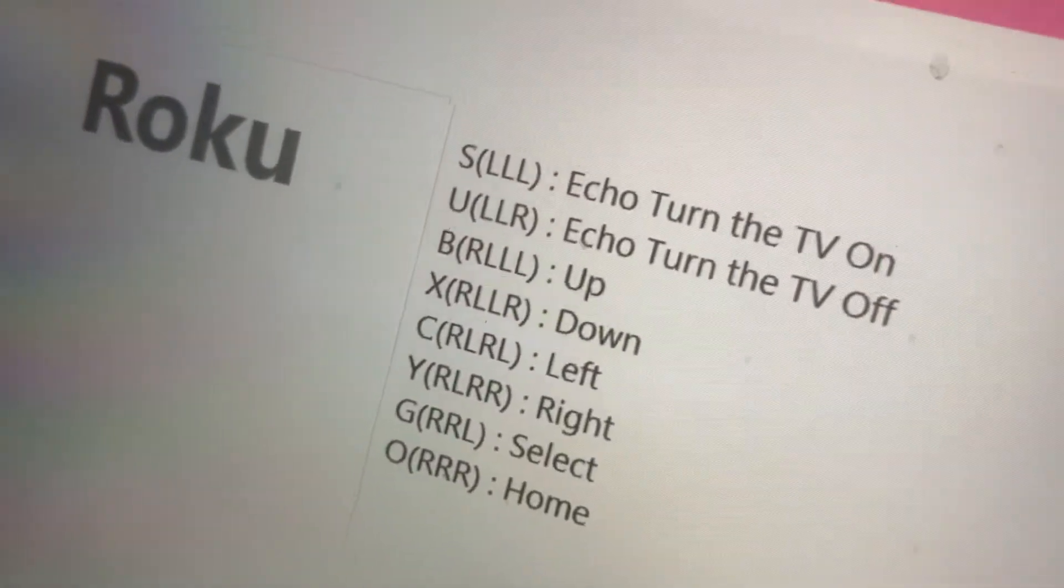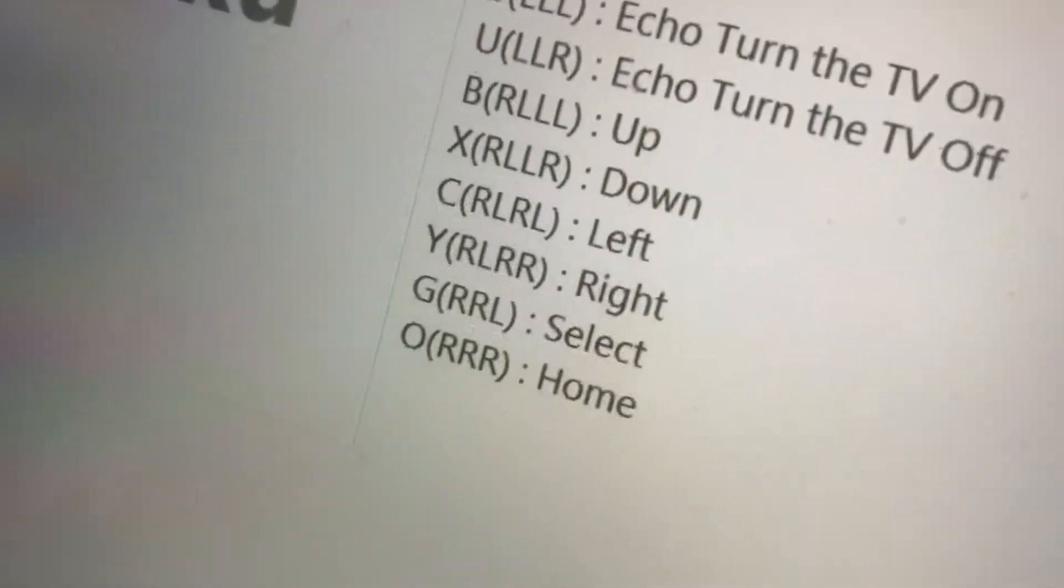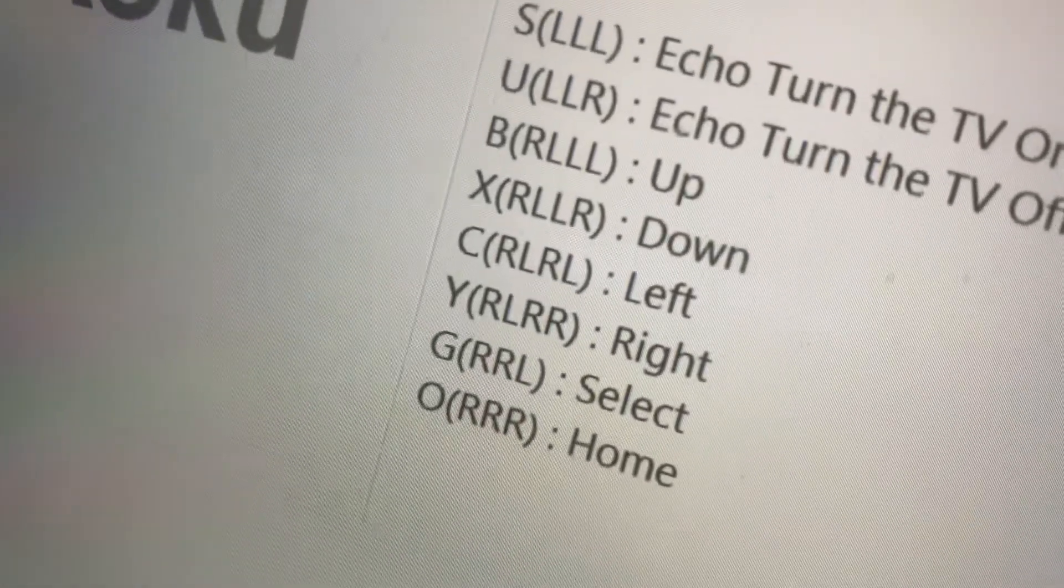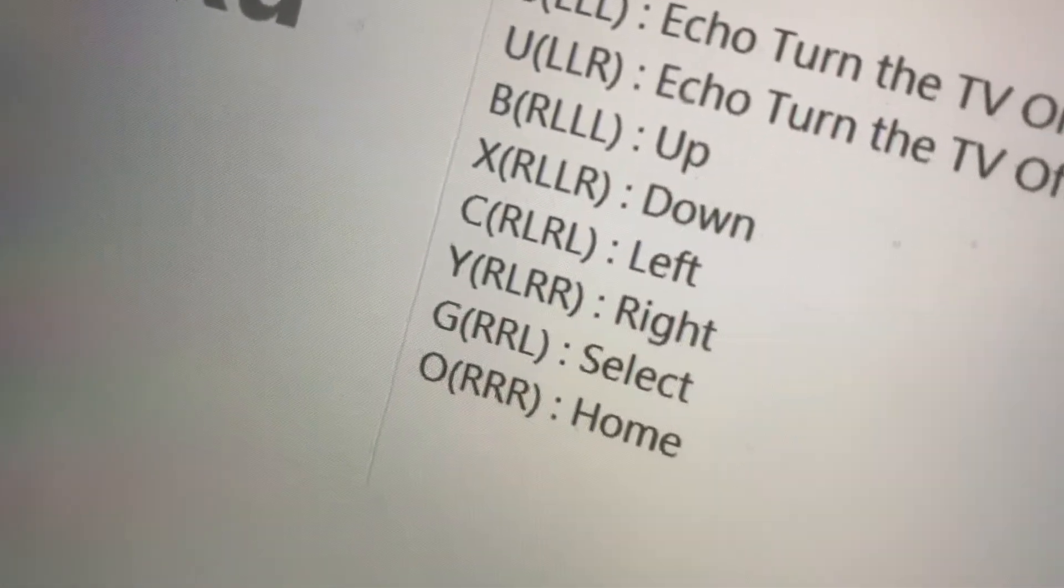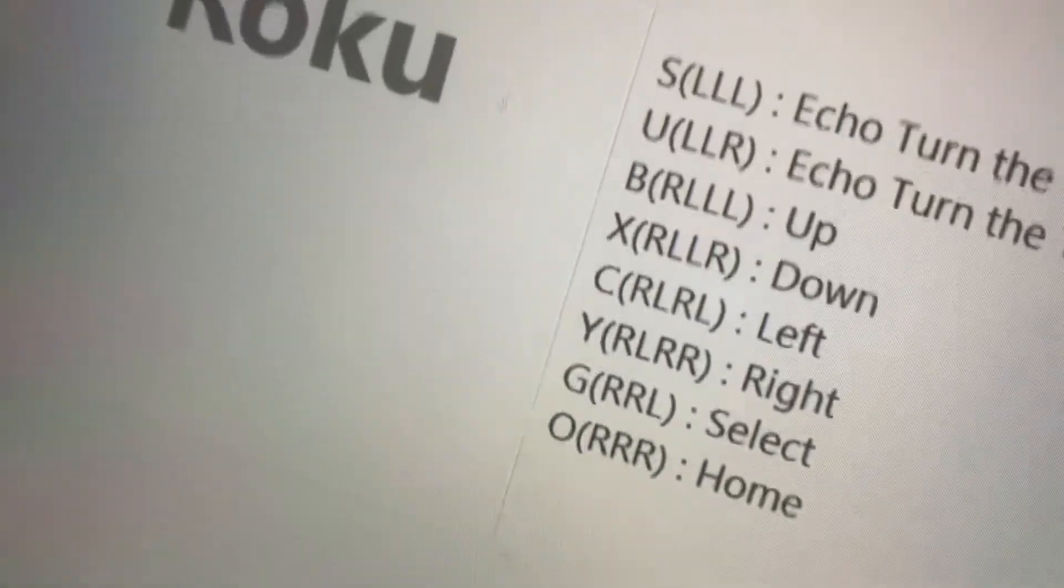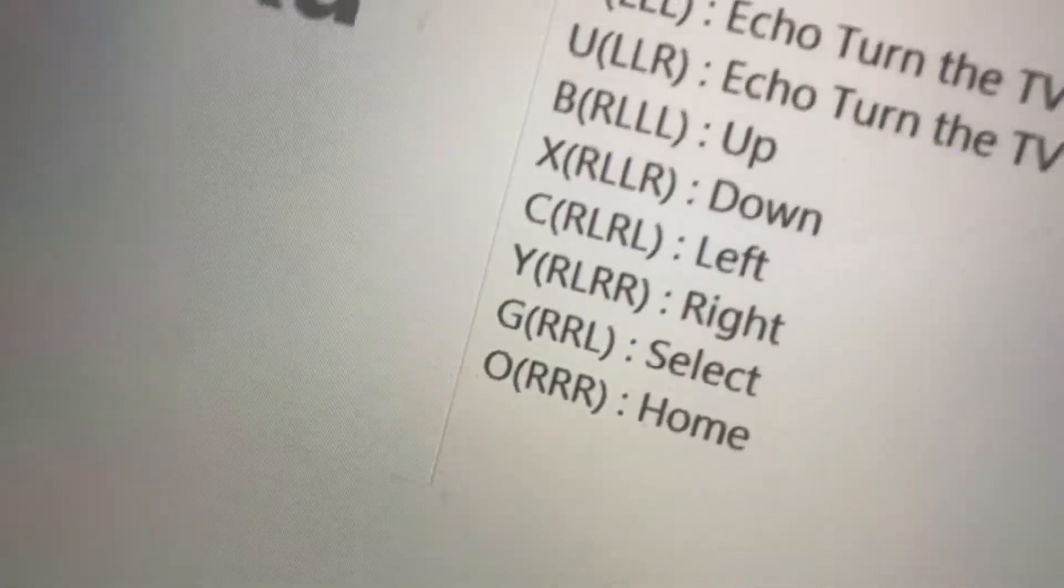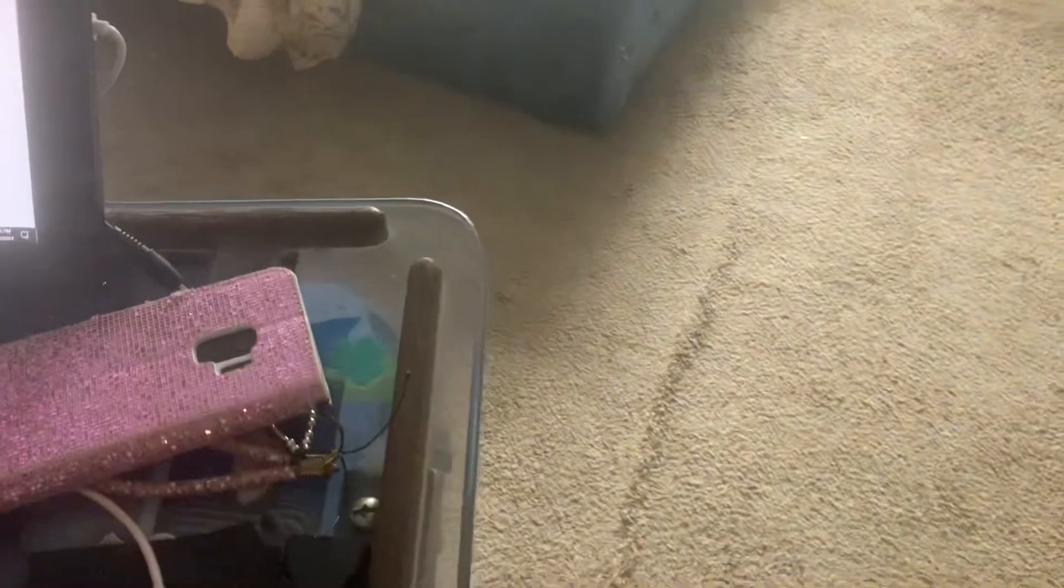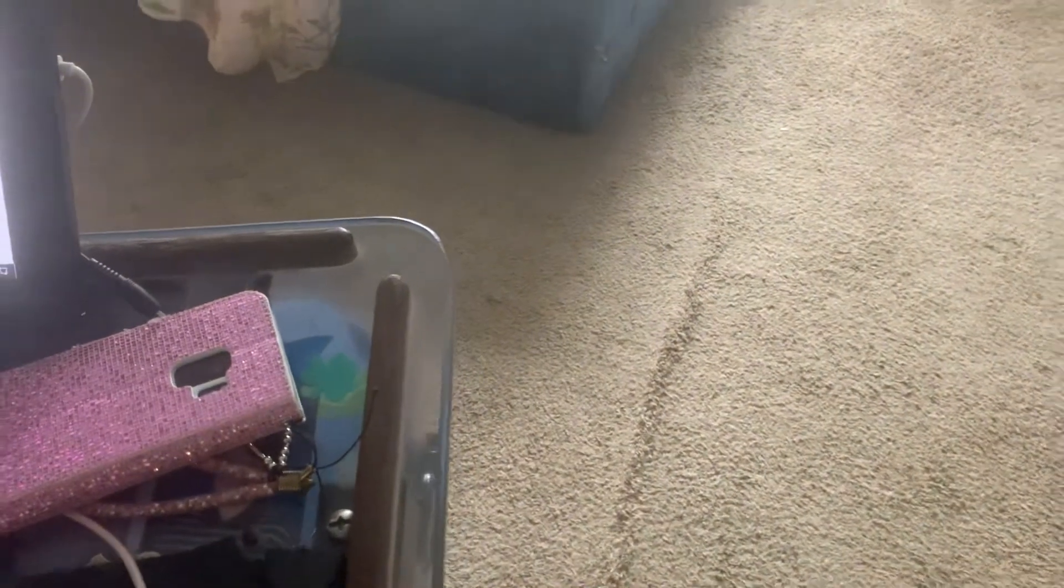So right here, we have the cheat sheet. So if she wanted to go right, she could do that by going right, left, right, right, which corresponds to Morse code Y. So go ahead and do right, left, right, right.